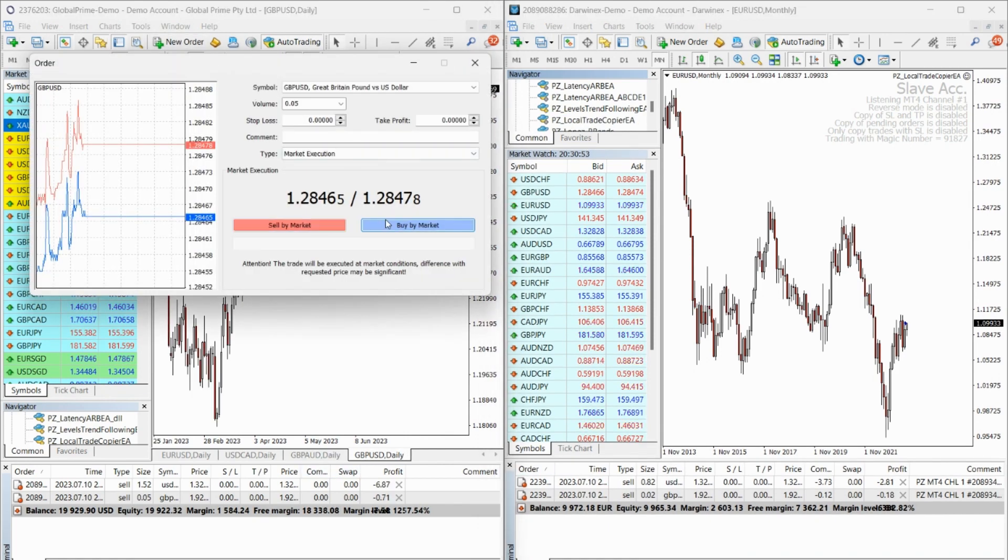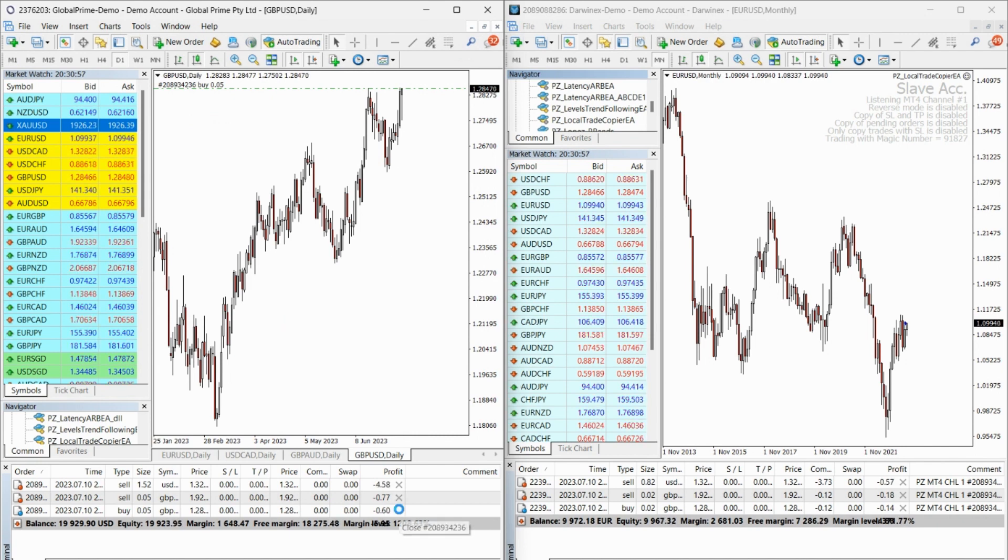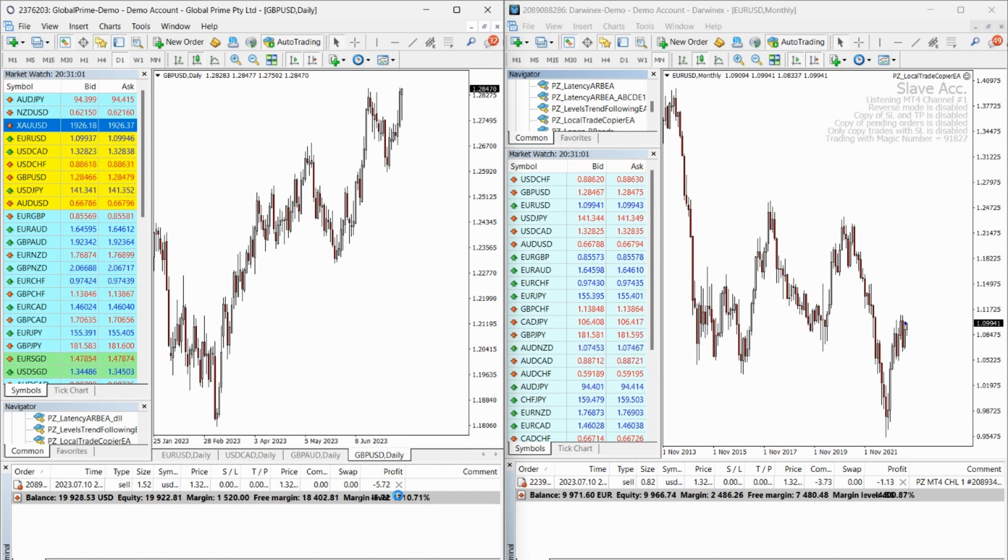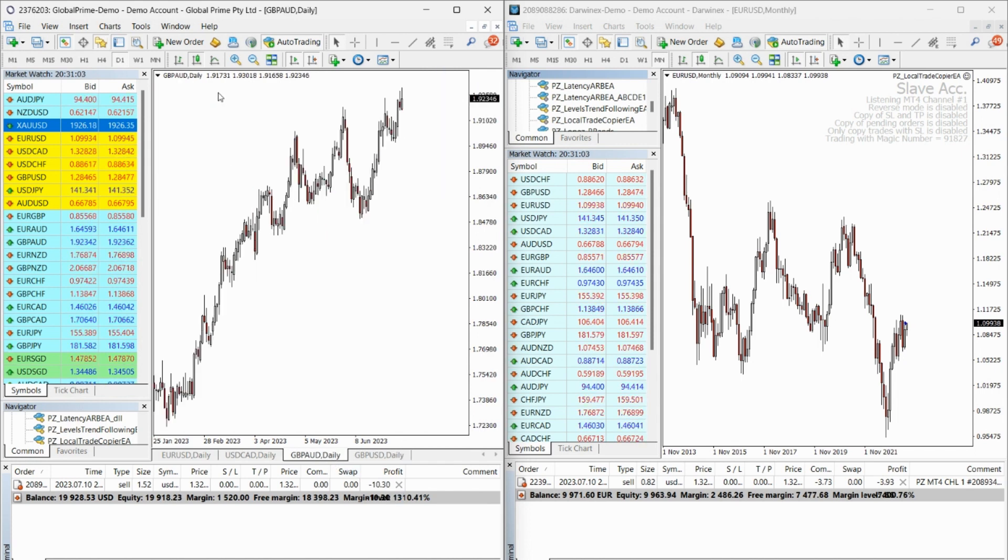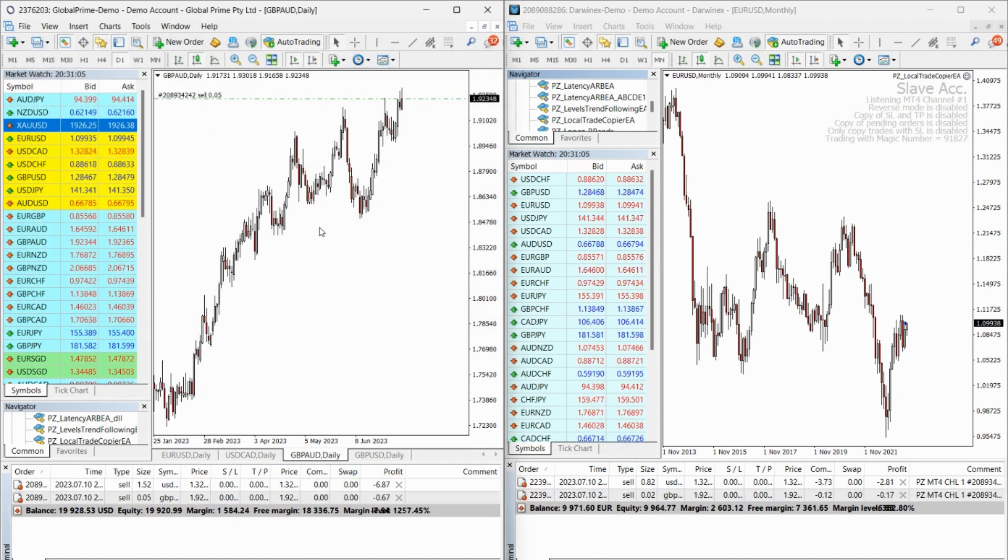With reverse mode and partial close support, you are in full control over how the slave accounts trade, including risk allocation. Trade sizes can be customized using fixed lot, multiplier, proportional, or proportional with a multiplier.